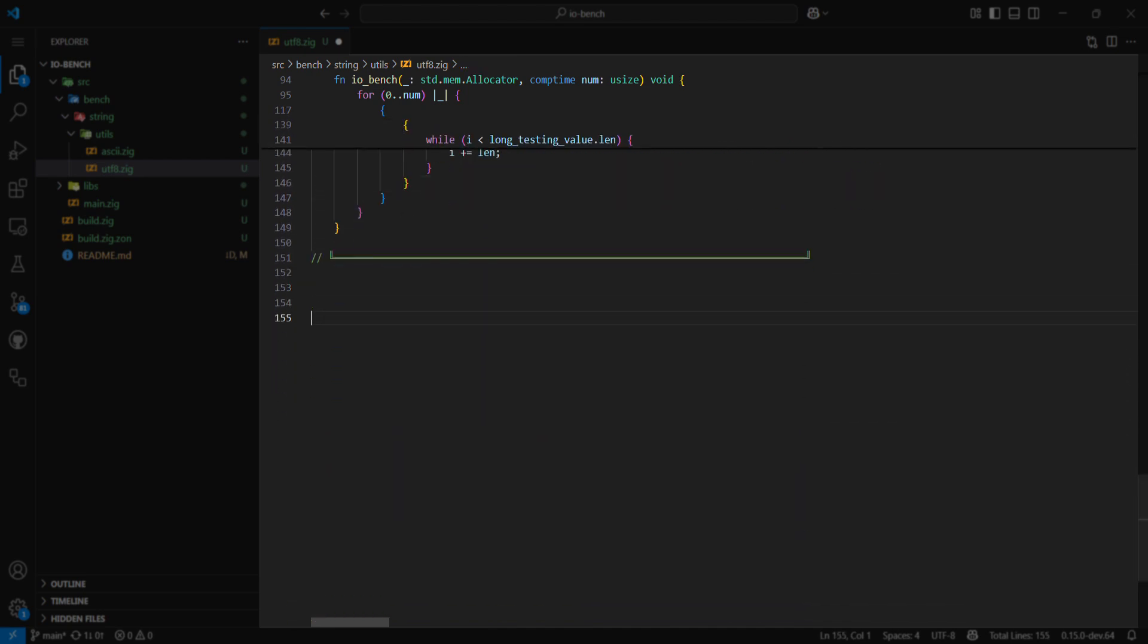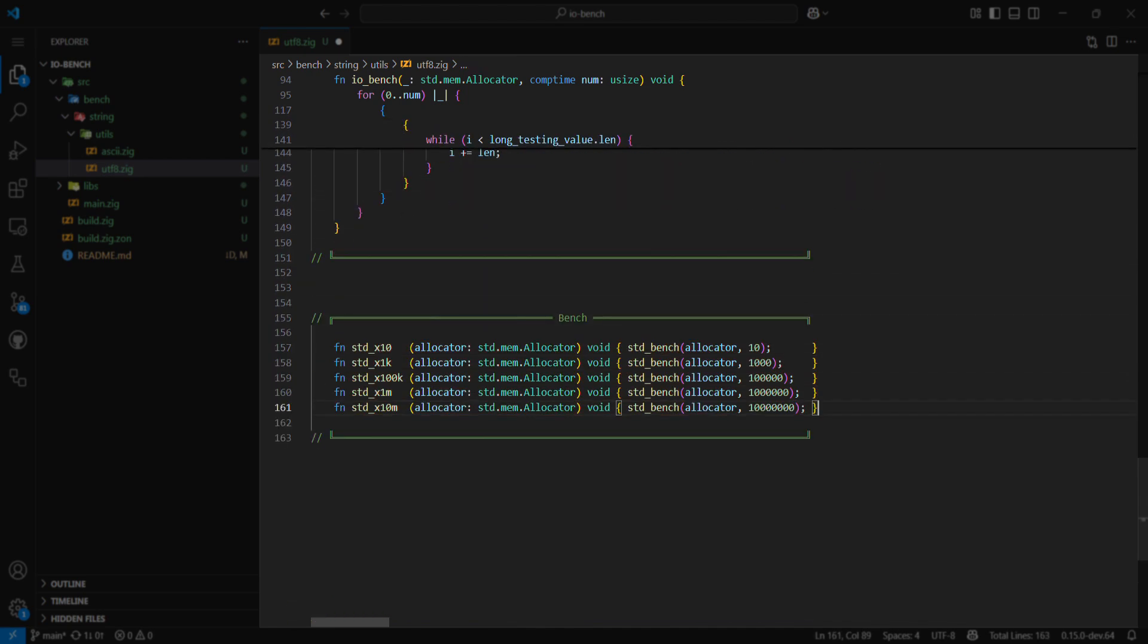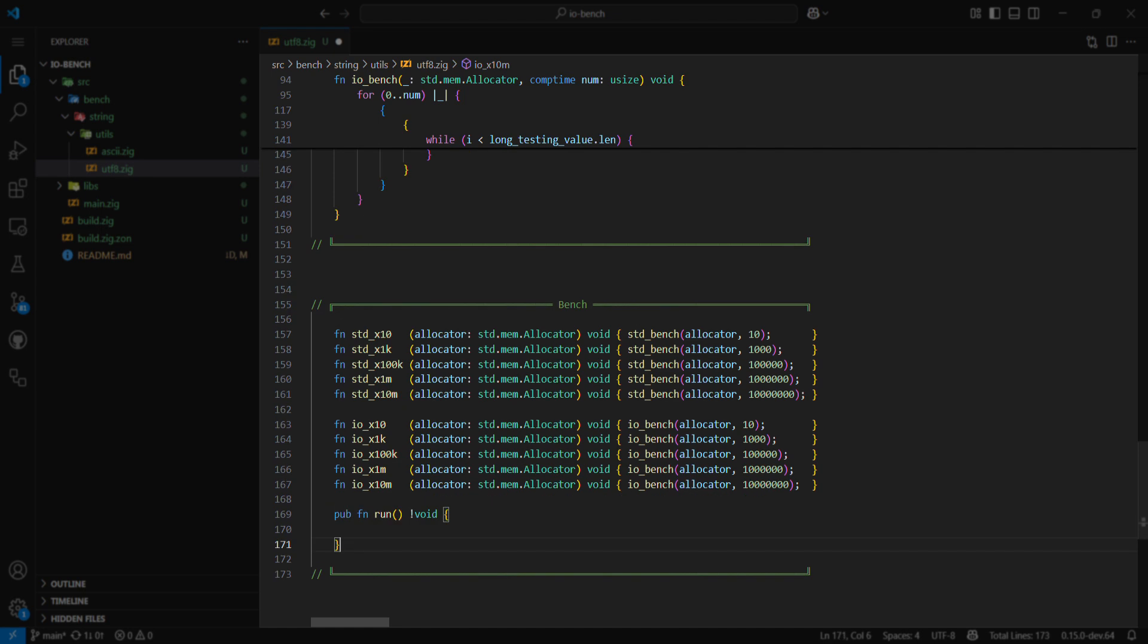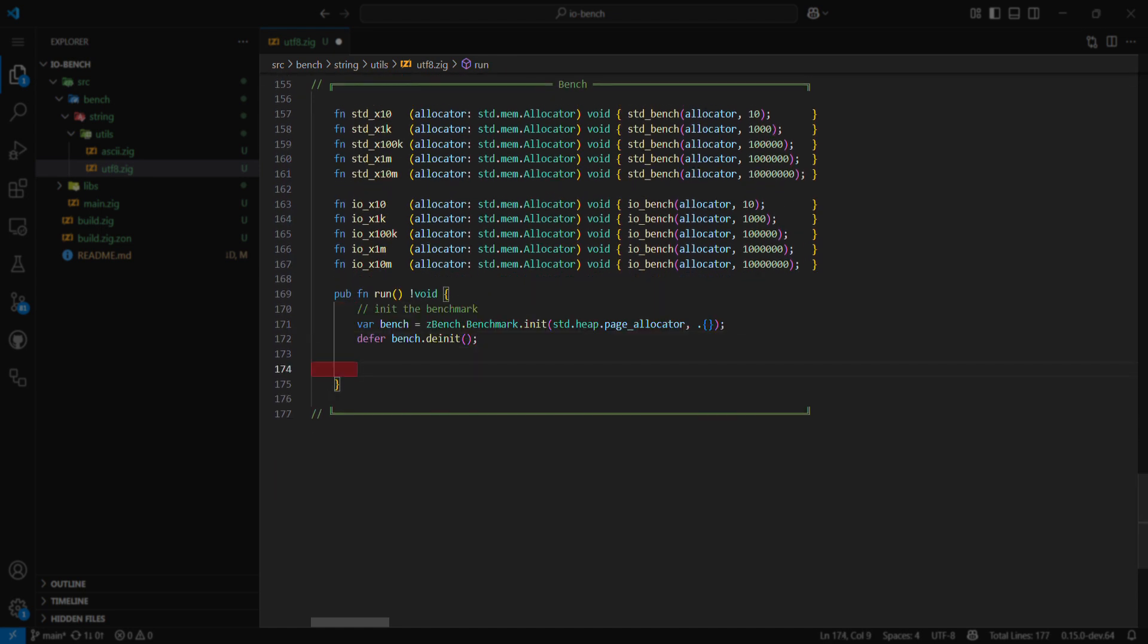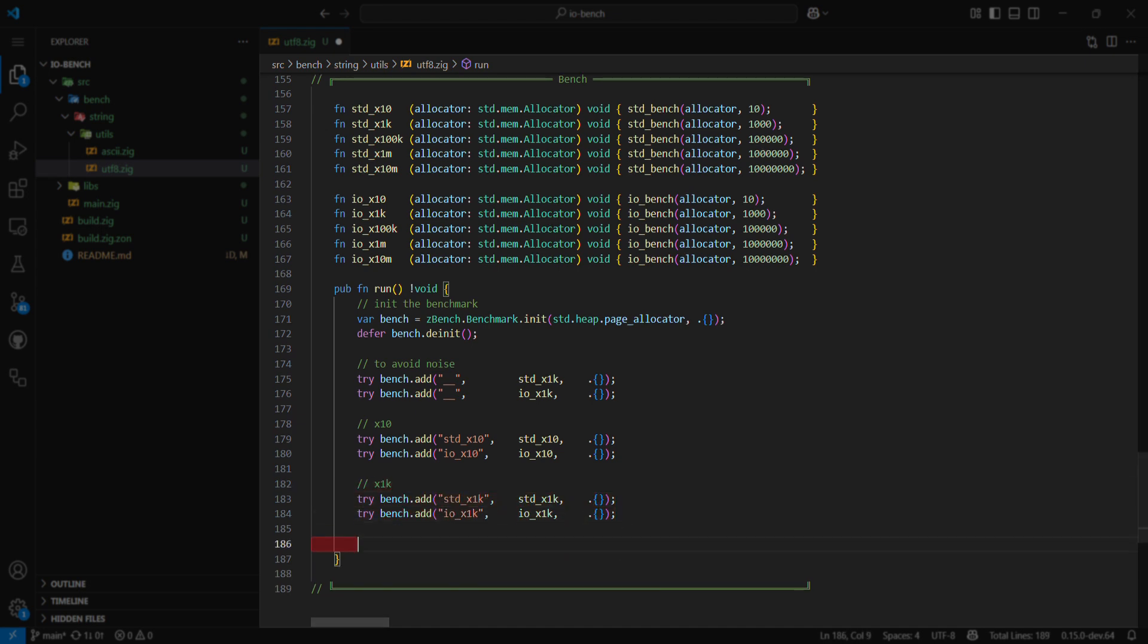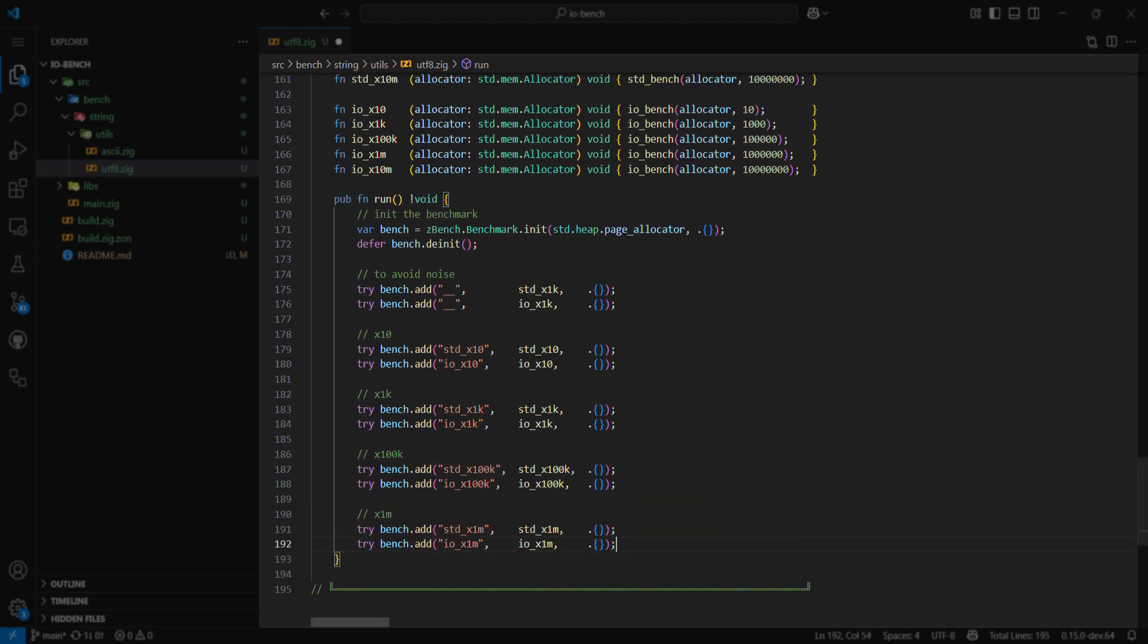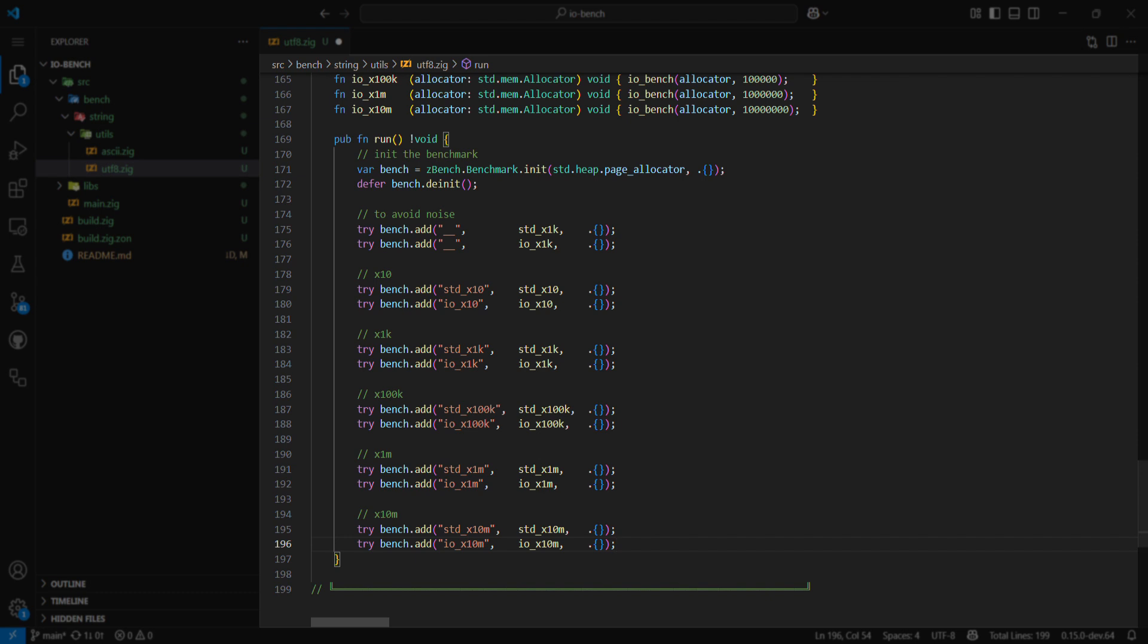I'll start writing the benchmarking code for each function so that it matches the other function, ensuring fair benchmarks and comparisons without any excess or deficiency on either side. After that, in the bench section, I'll write some functions for the standard library and my library to run the benchmark a different number of times to test the code in different situations. I'll run the benchmarks on each library 10 times, 1,000 times, 100,000 times, 1 million times, and finally 10 million times.